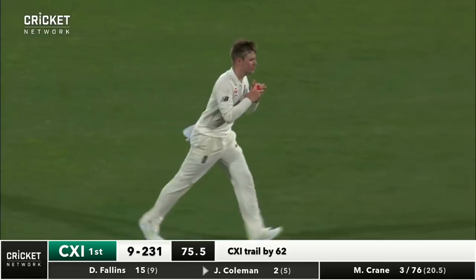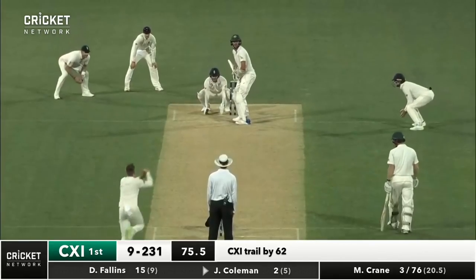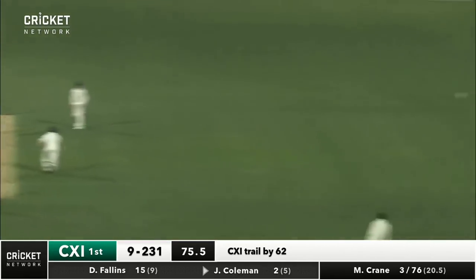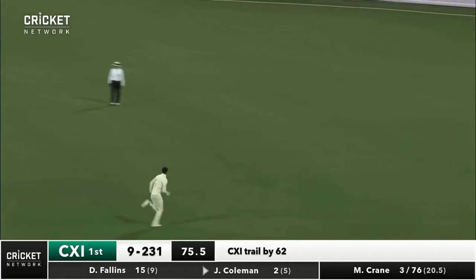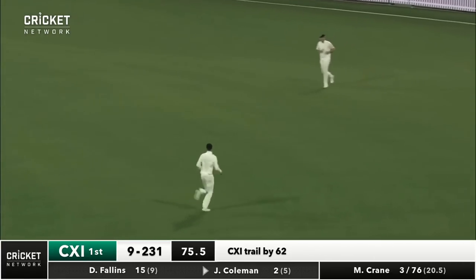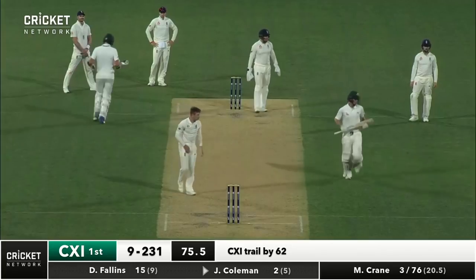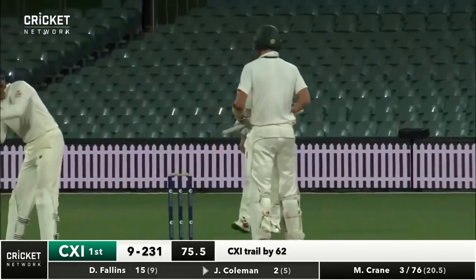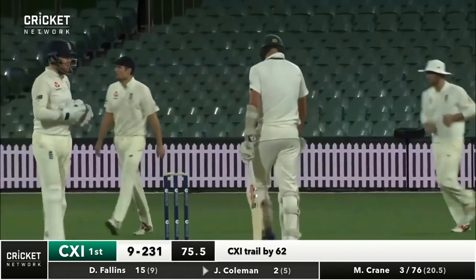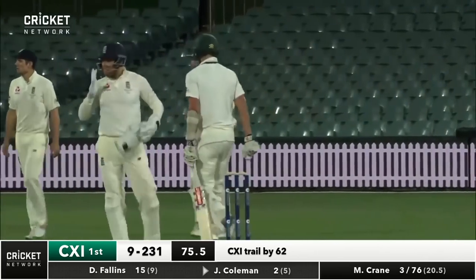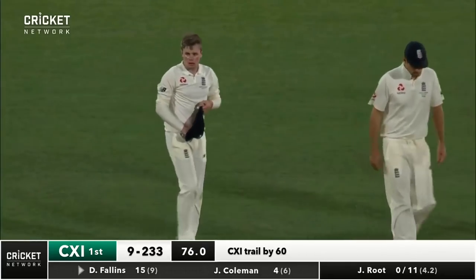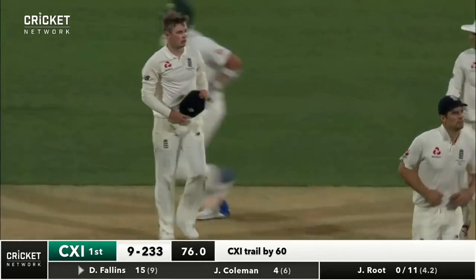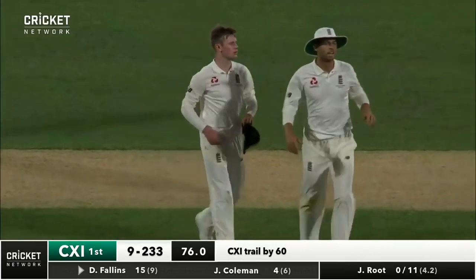Jonny Bairstow joined him. That's well played from Coleman — just pushes through the leg side, comes back for two. Motel Enders has got a couple of runs, ran that very quickly just to make sure he's getting full value for his shot. He moves to four. And the declaration has happened.